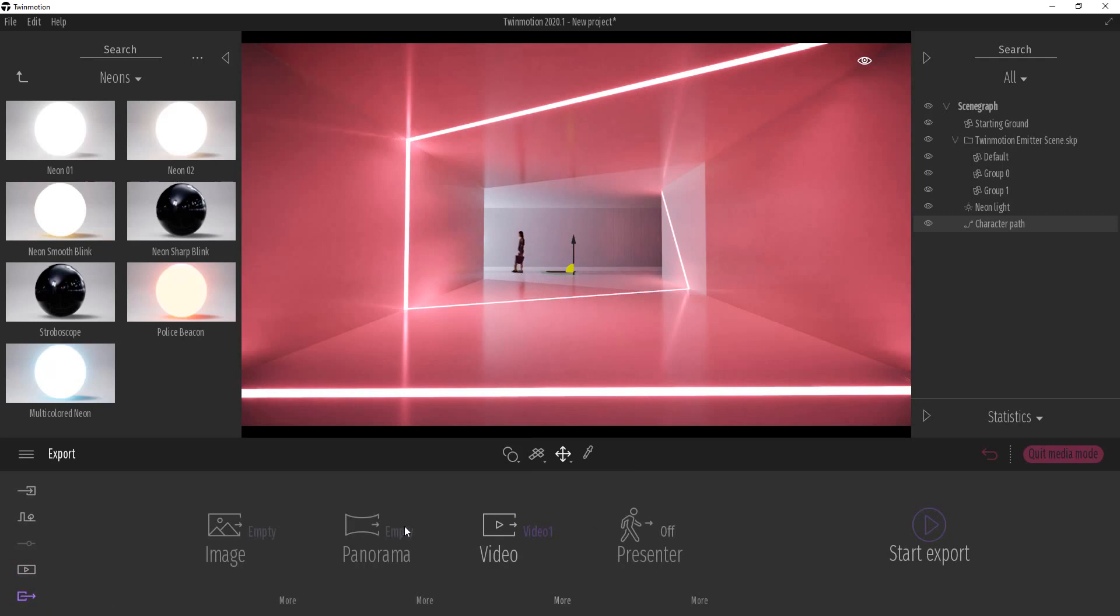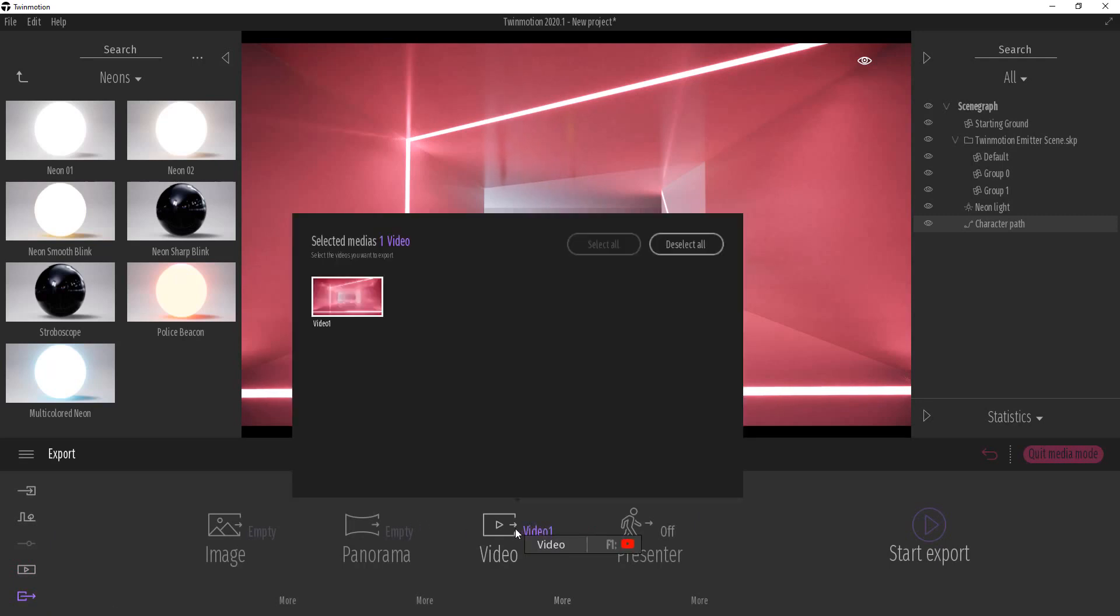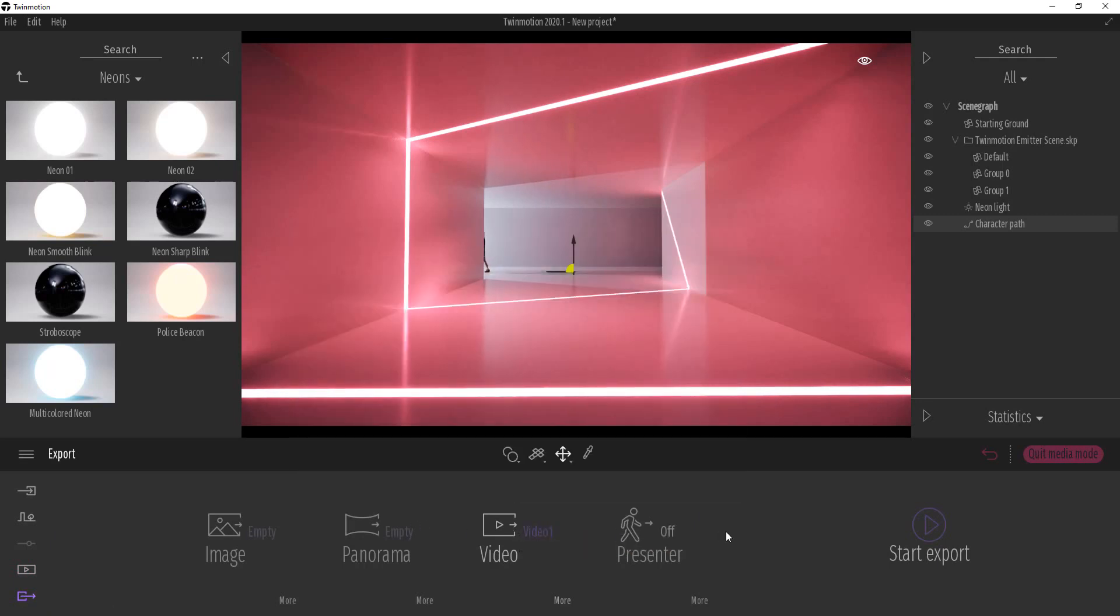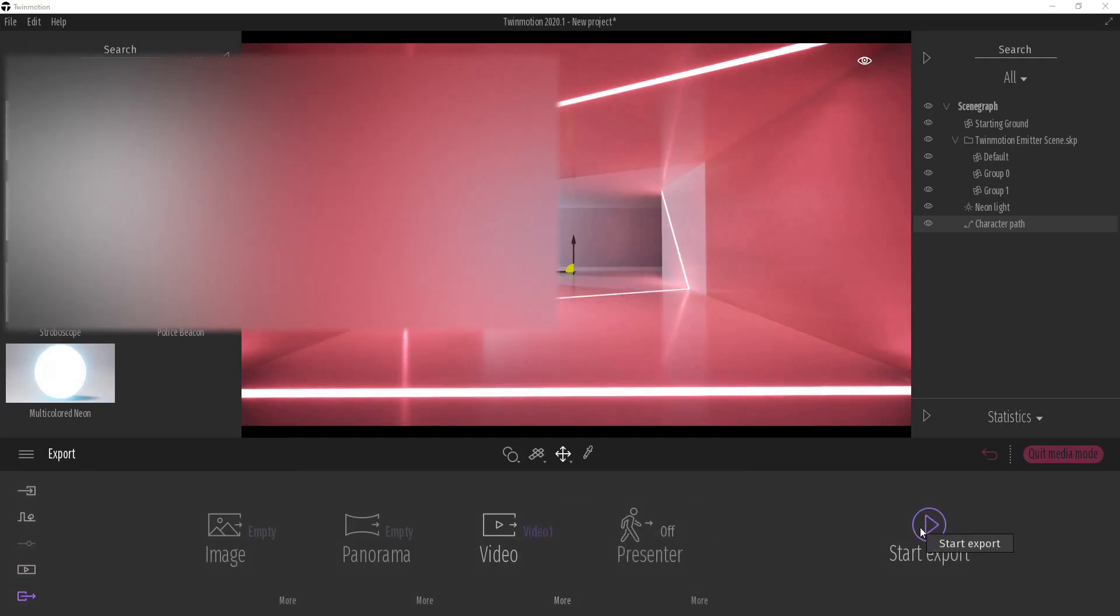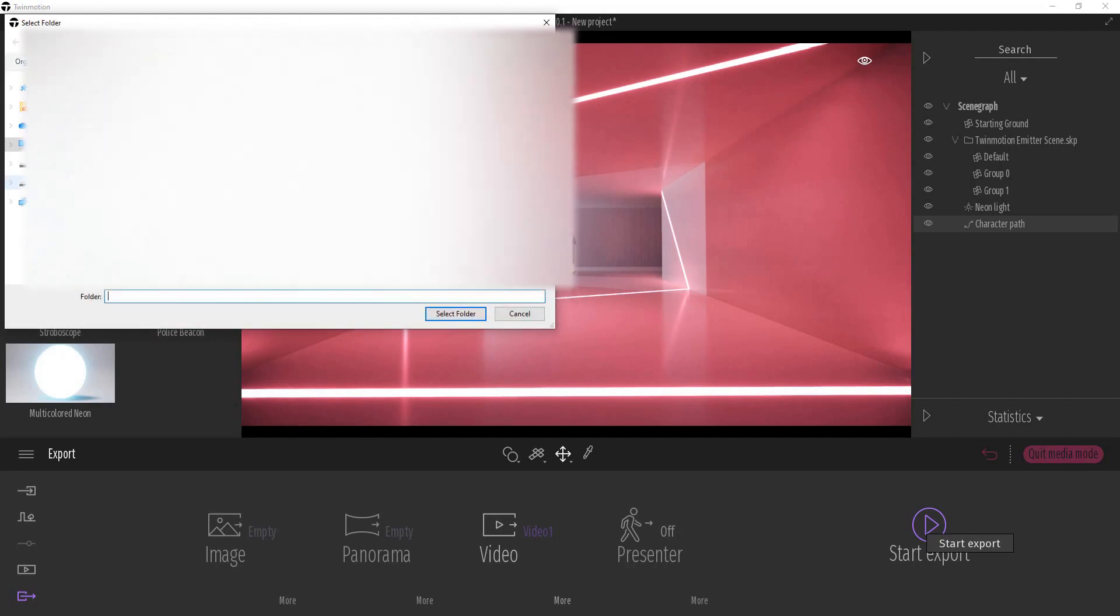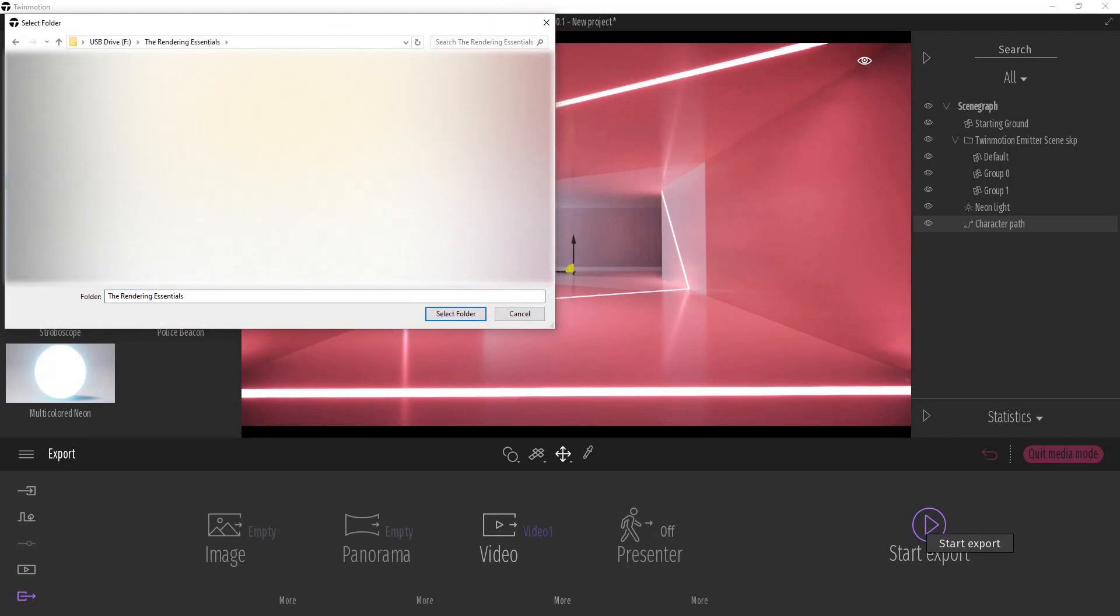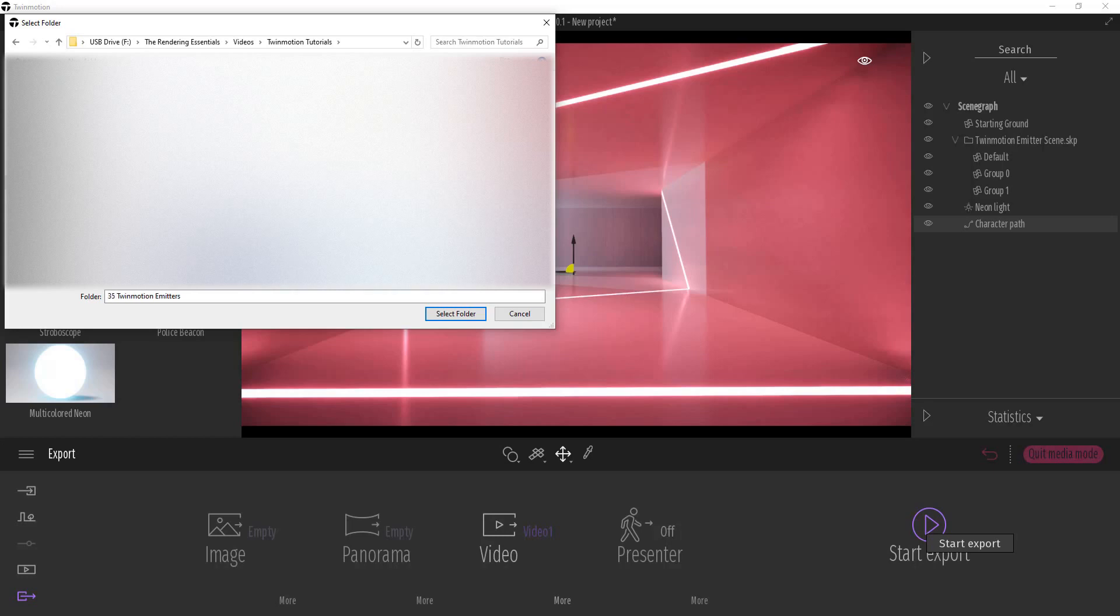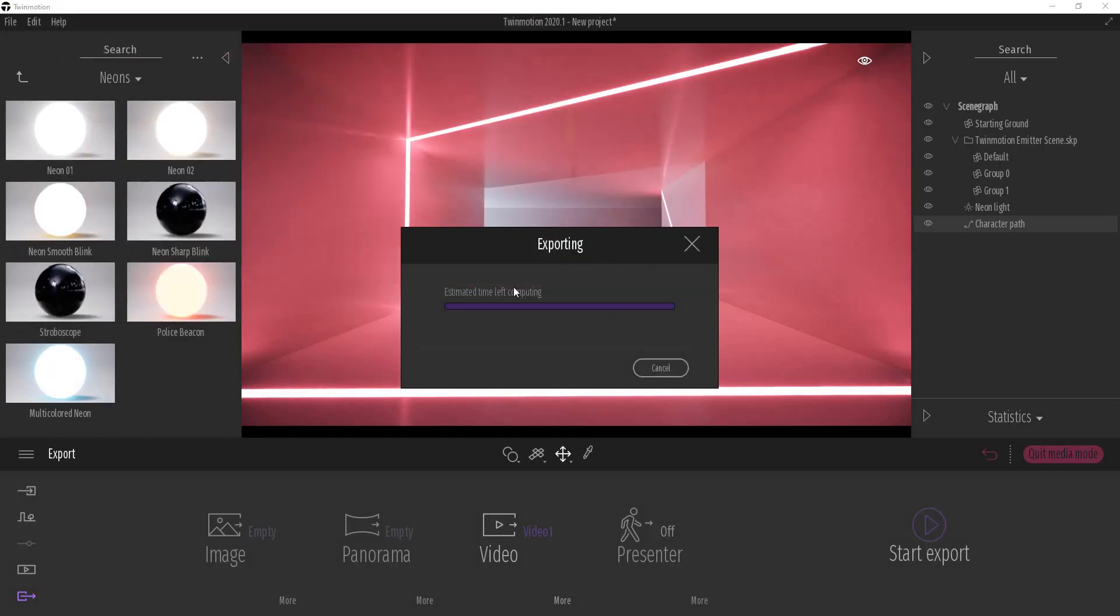And then we'll go into our export settings and we'll just export this as a video. So if I click on start export, it's going to ask me to place it somewhere. We'll just click select folder and we're going to let this export.